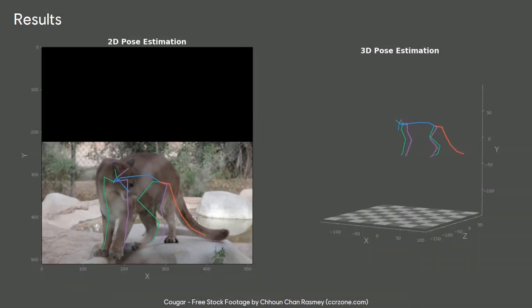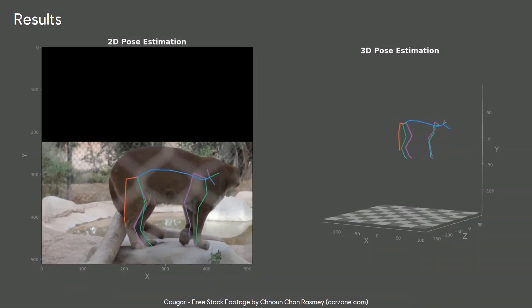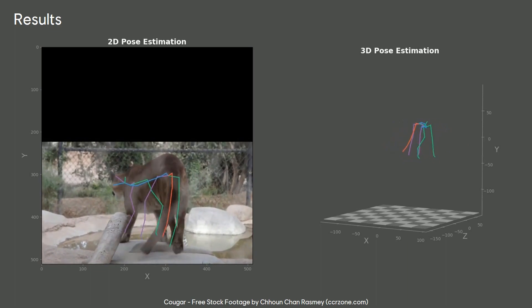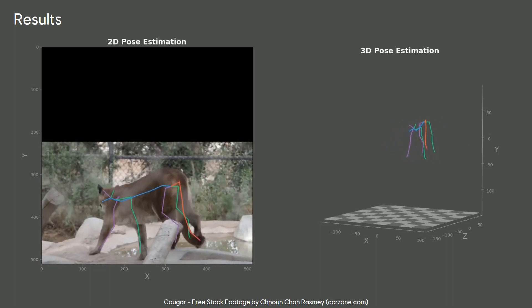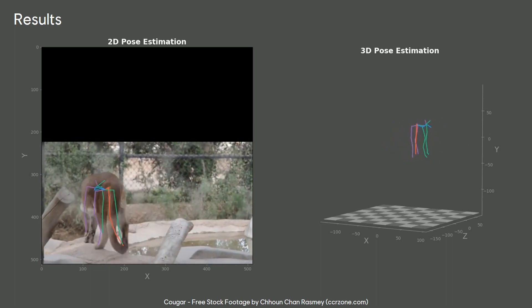Here are some results generated with ZooBuilder on some videos of a cougar from the wild.